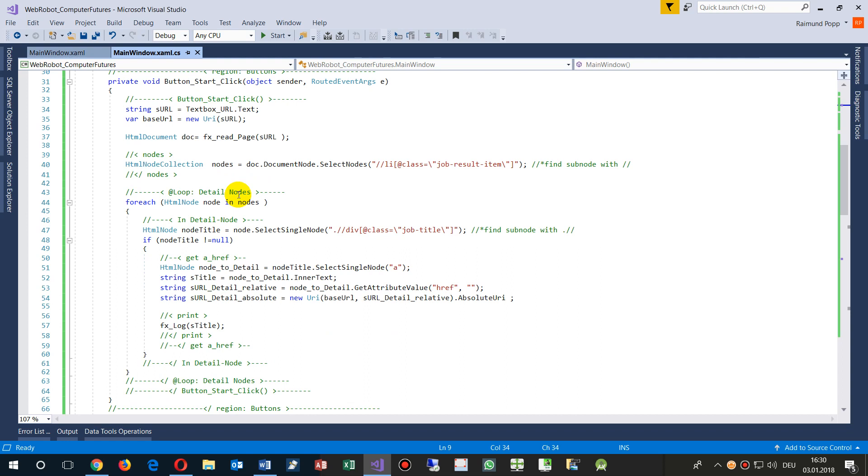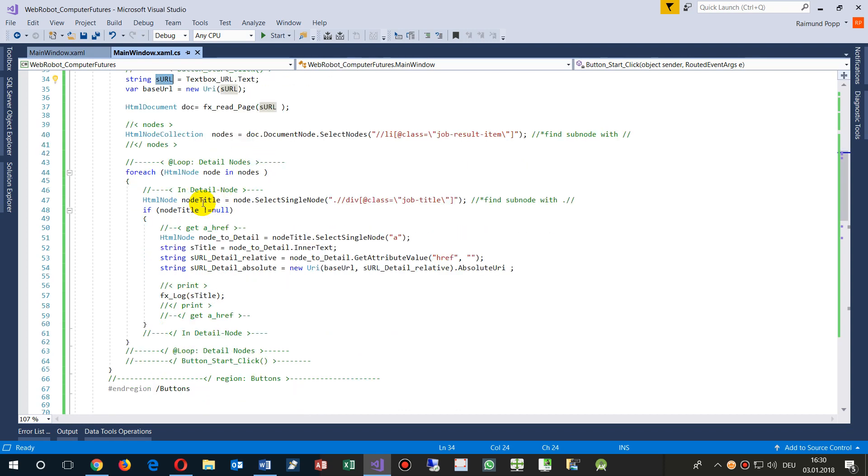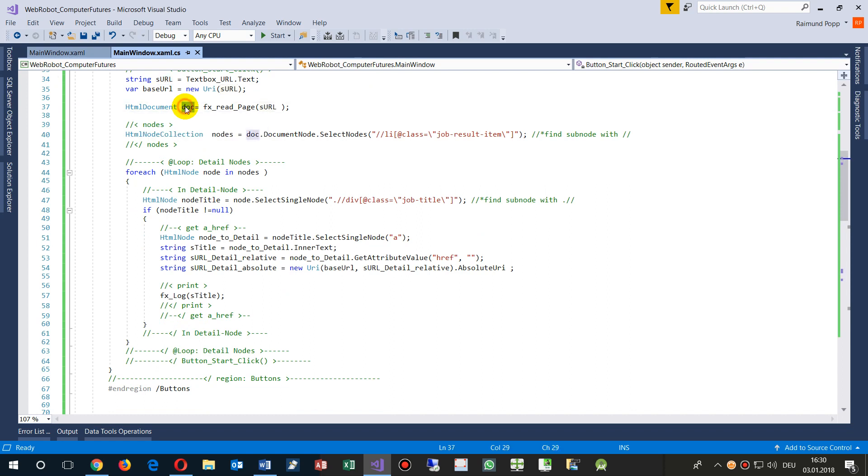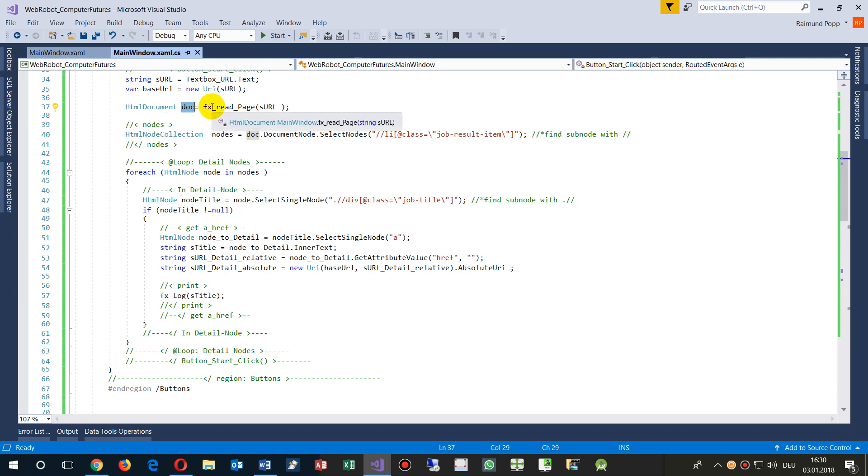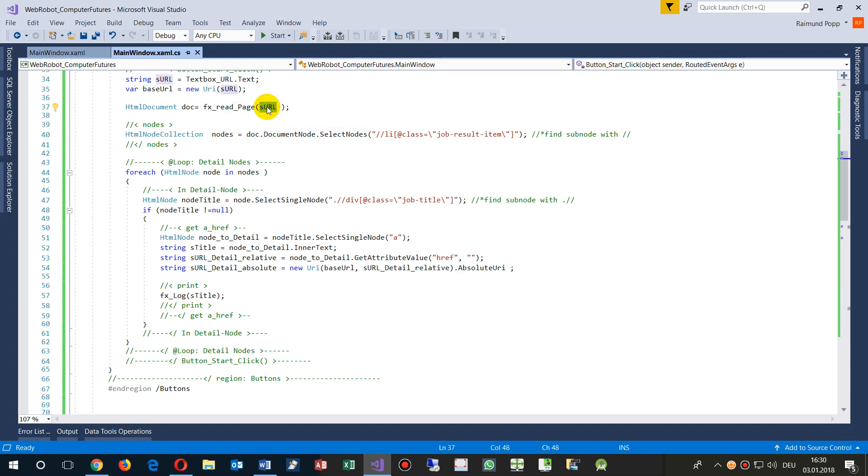First here, I said okay, give me the URL which is in the text box, and then I say create a new HTML document from HTML Agility Pack with our own method, which I will explain afterwards, simply by giving the website. So website gives me an HTML document. What is this?